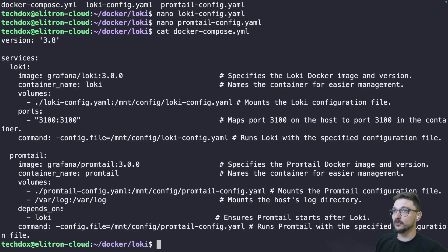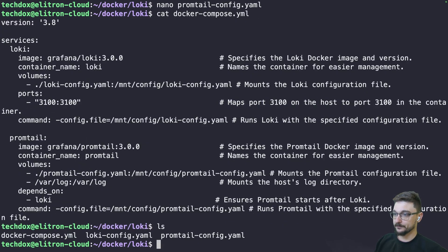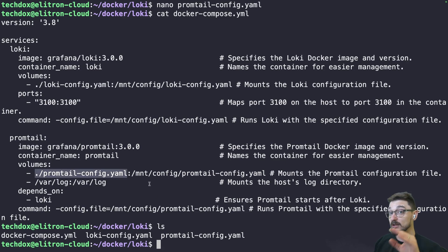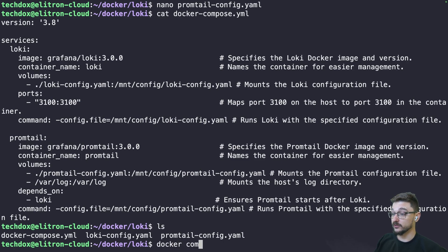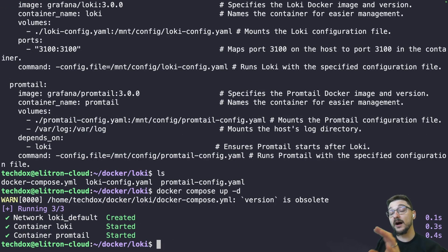Just double-checking the compose file, we confirm that loki-config.yaml and promtail-config.yaml match what we have locally — they do. We want to make sure these match because the compose file will be looking for those filenames. Now we can deploy: docker compose up -d and hit enter. Mine deployed straight away since I already have the images pulled; yours might take a little longer.